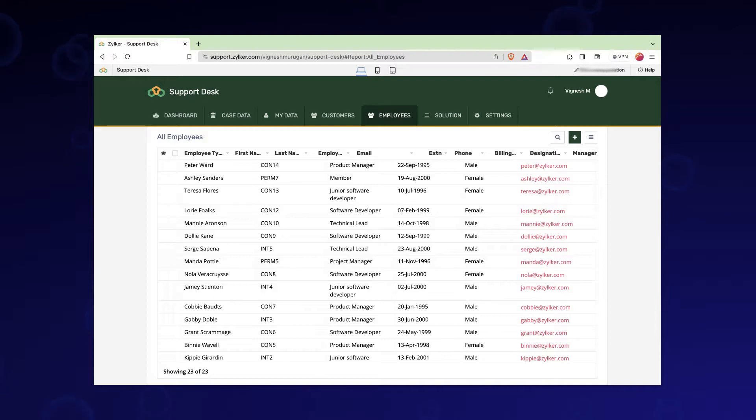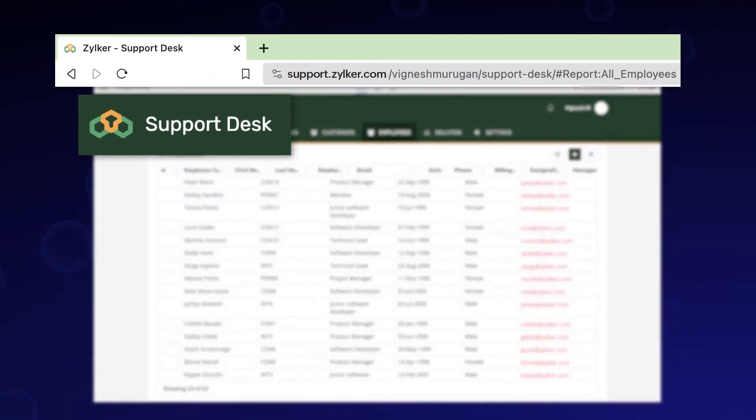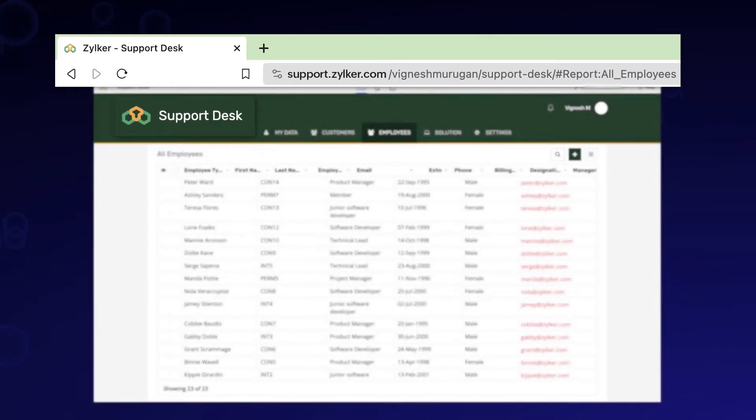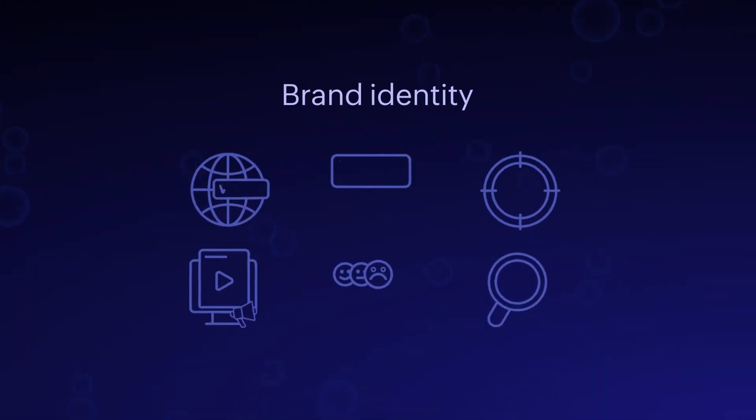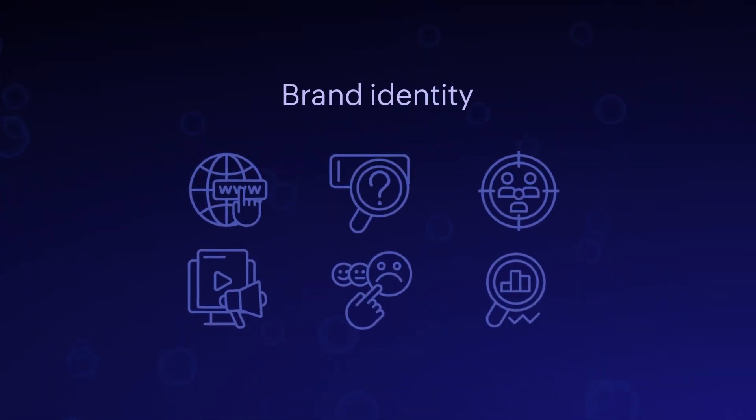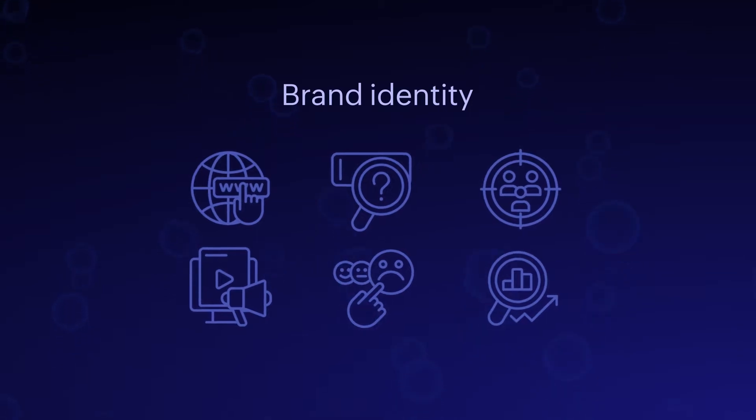Rebranding enables you to present your app under your own brand name to your customers with all the backend operations powered by Zoho Creator. It allows you to maintain a consistent brand identity and instill confidence in your customers.